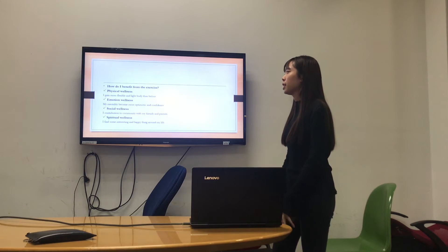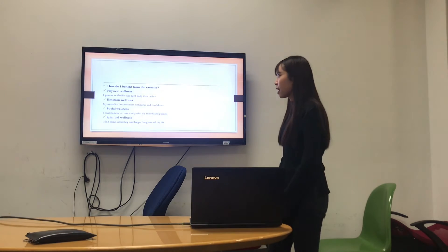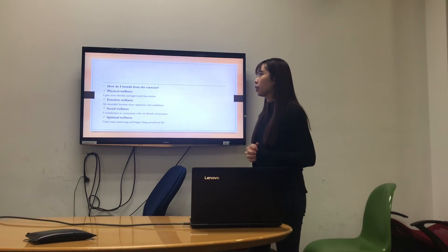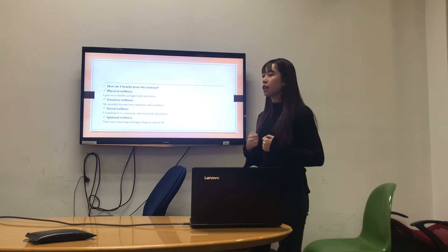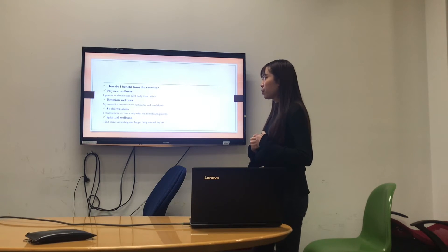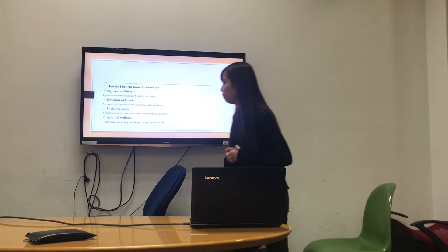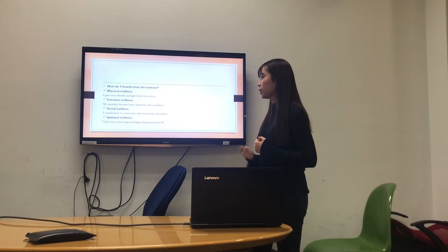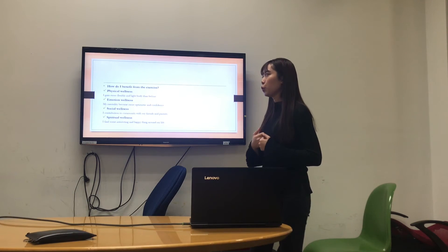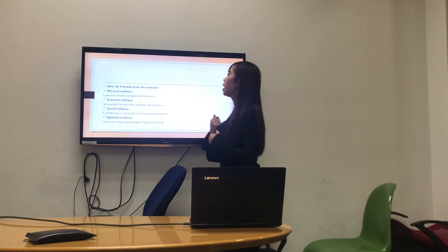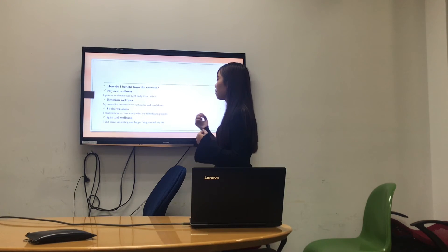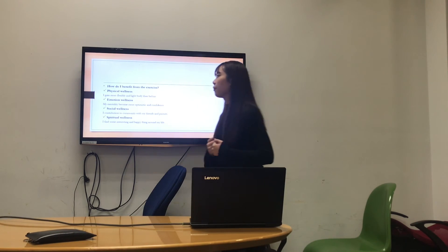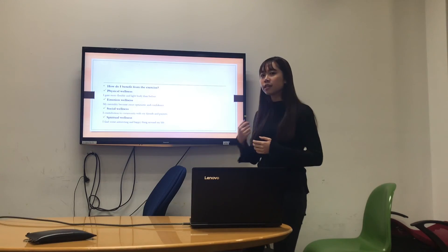The second question is how do I benefit from the exercise? Physically, I got more flexibility and a lighter body than before. Emotionally, my mentality becomes more optimistic and confident. Socially, my ability to communicate with my friends and parents improved. Spiritually, I find some interesting and happy things around my life.